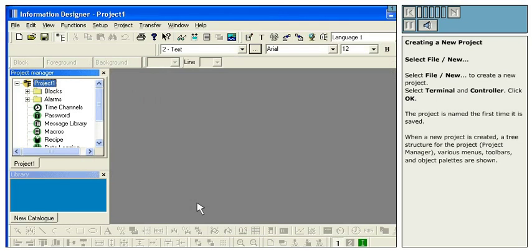When a new project is created, a tree structure for the project, various menus, toolbars, and object palettes are shown.